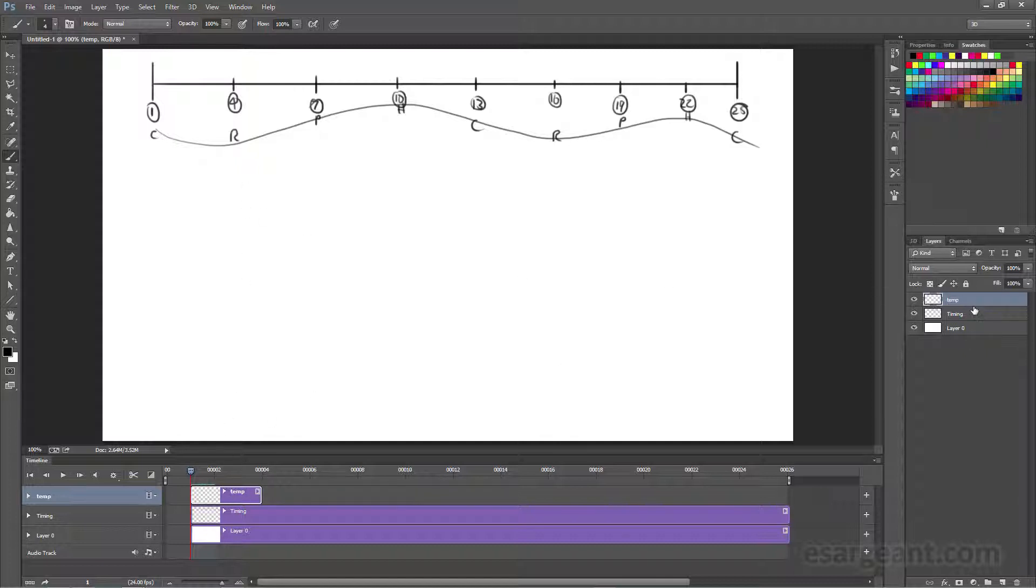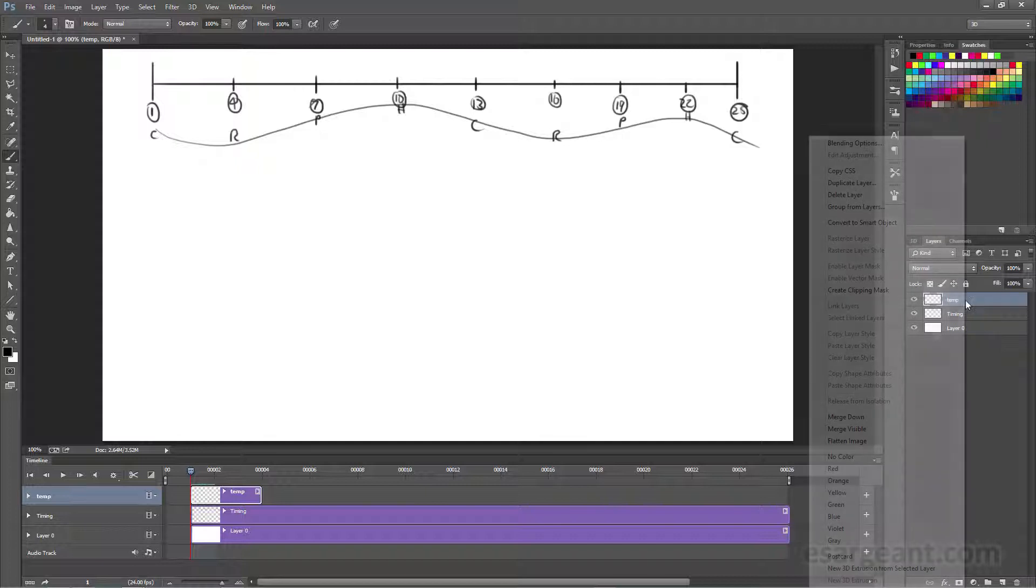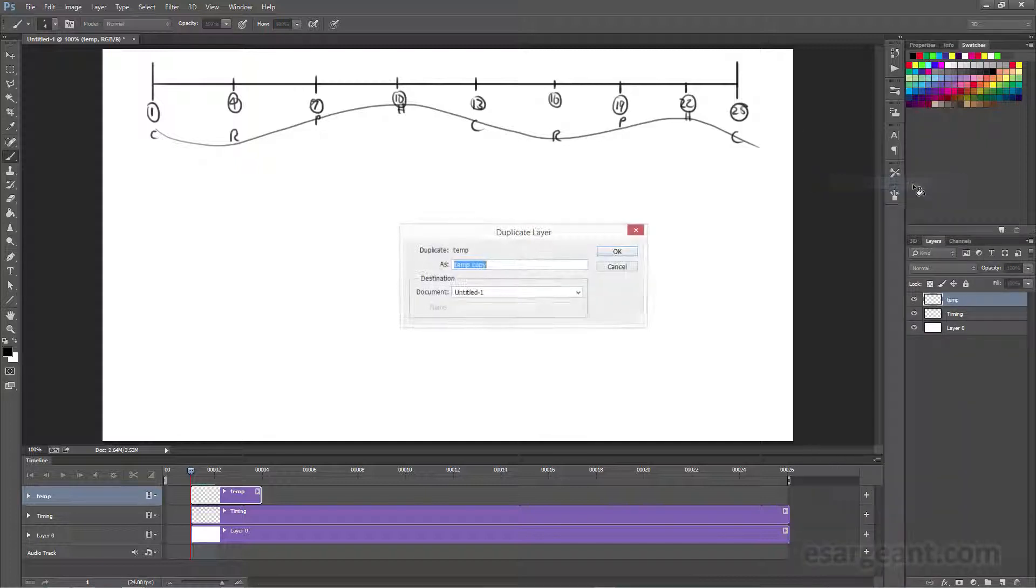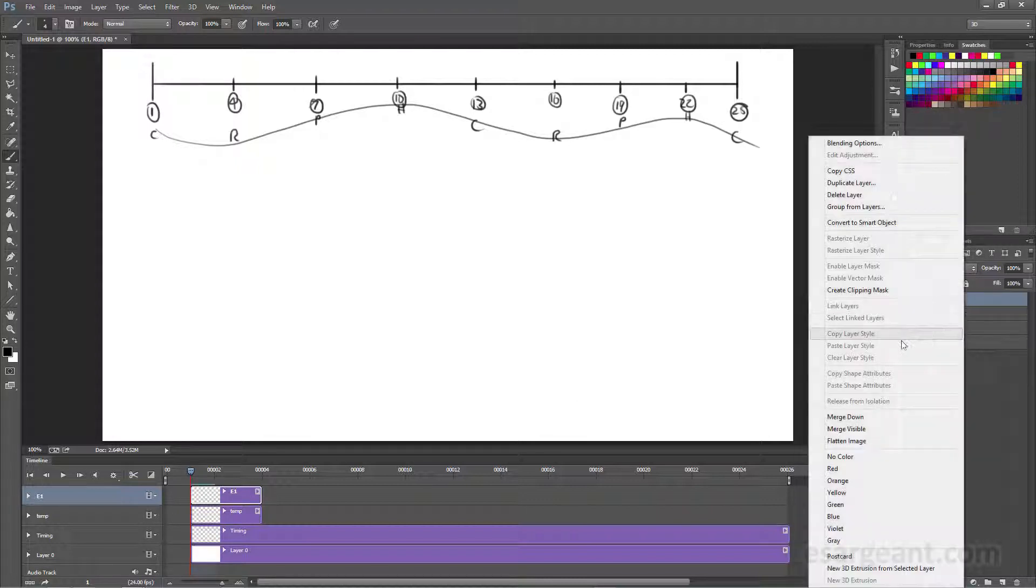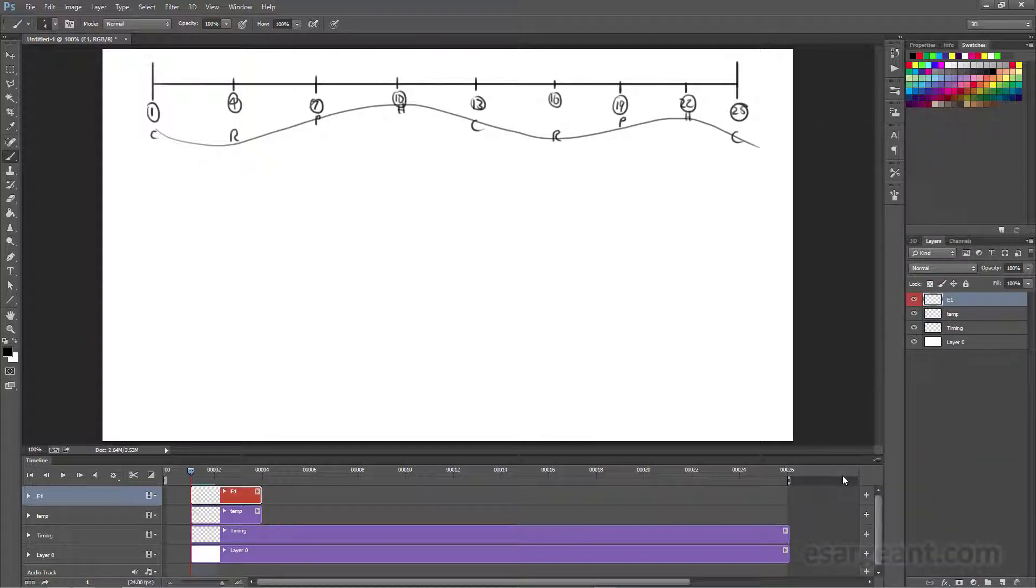Every time I need a new layer, all I need to do is right-click on temp, duplicate layer, and this is going to be extreme 1. So I'll mark that in, and it's the right length, and I like to color code all of my extremes red, so I know exactly what they are. We've got extreme 1, and we're ready to start drawing our first frame.